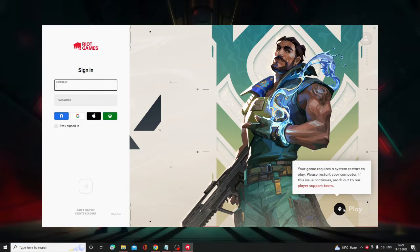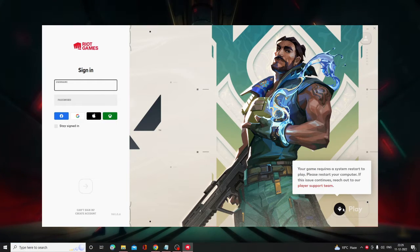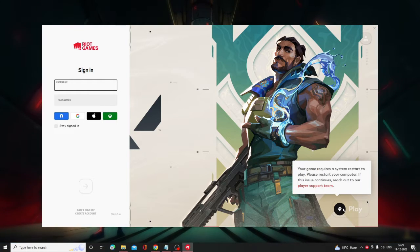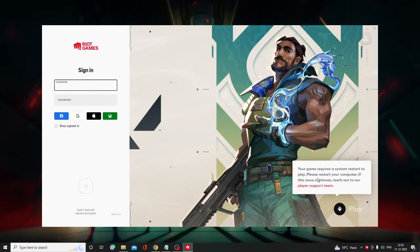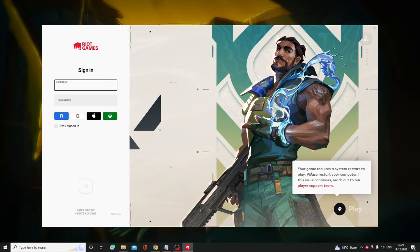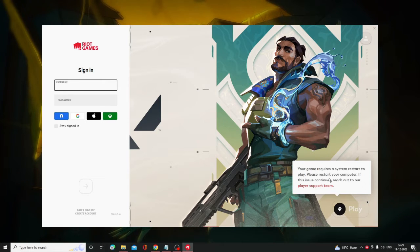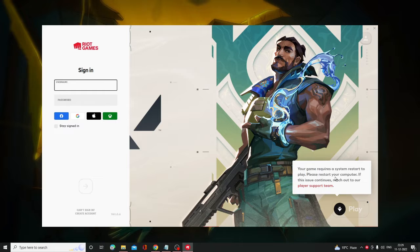You will see the download option at the right-hand corner, and then finally you will be getting a message that says your game requires a system restart to play. So what you have to do is just restart your PC.